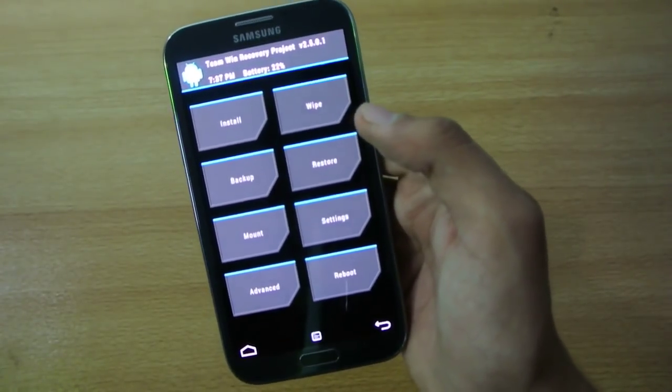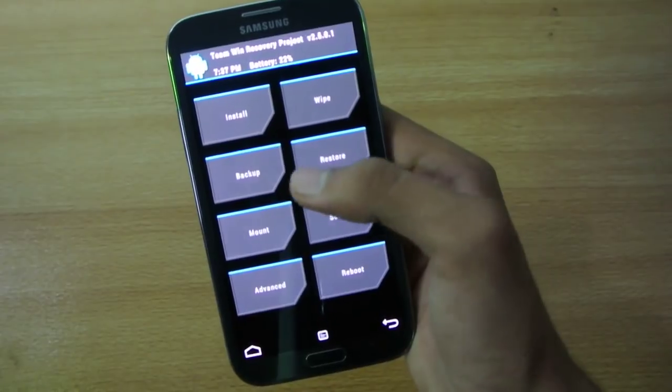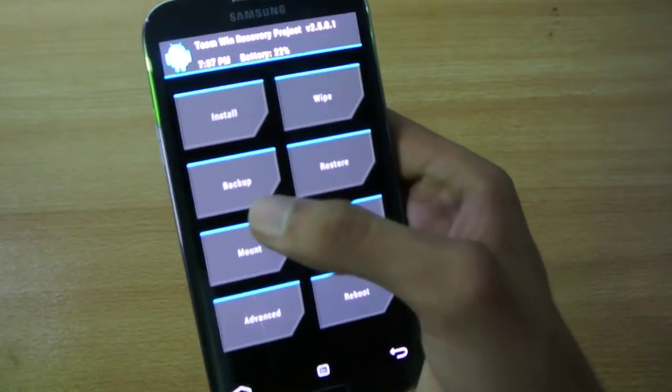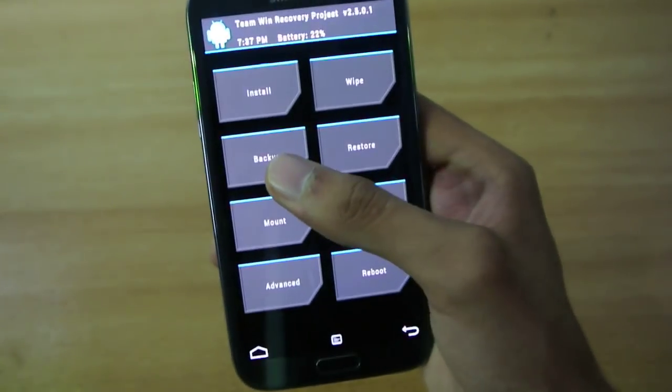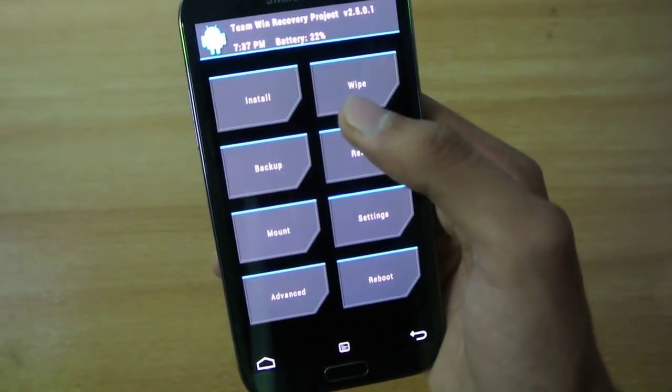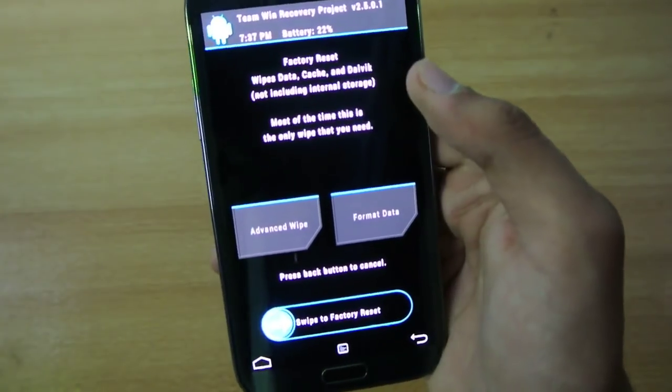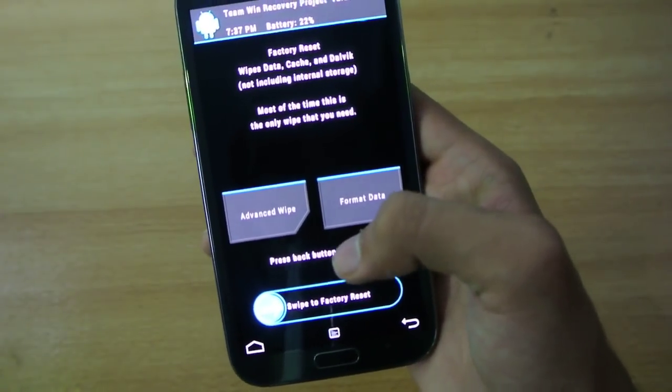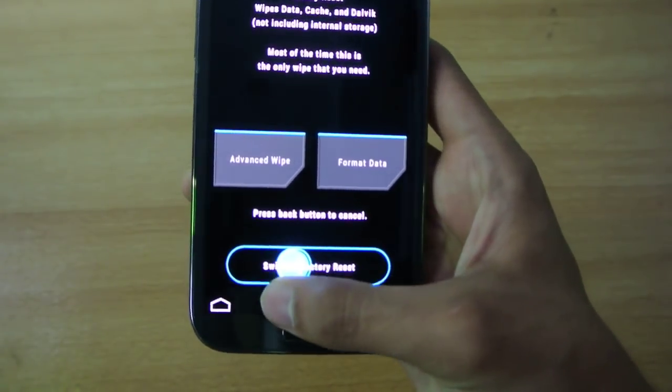So first of all, you need to make an Android backup here. After making the backup, what you need to do is you need to wipe data factory reset.